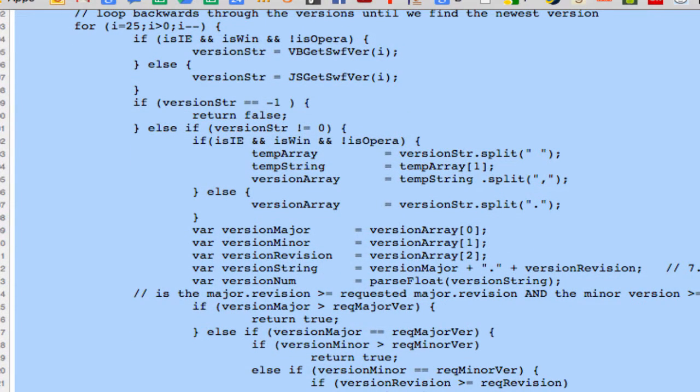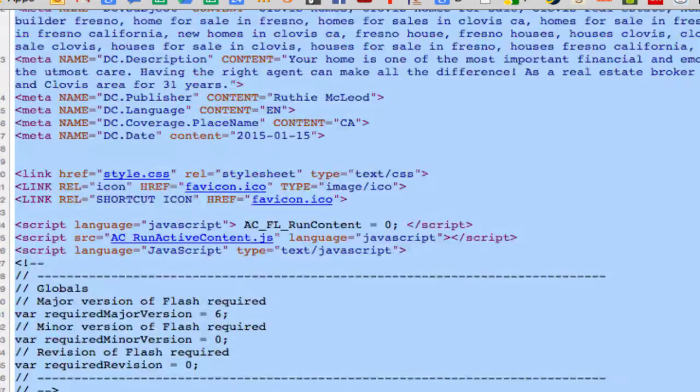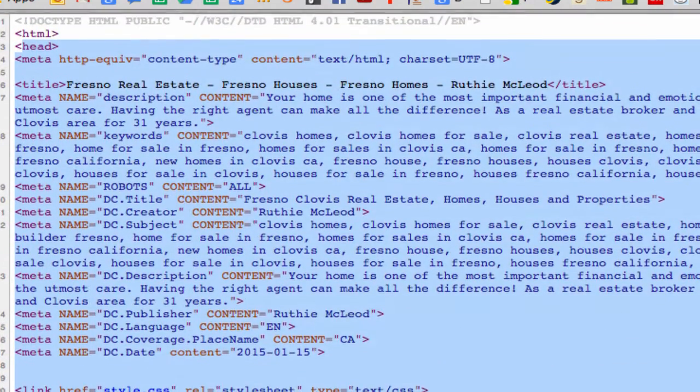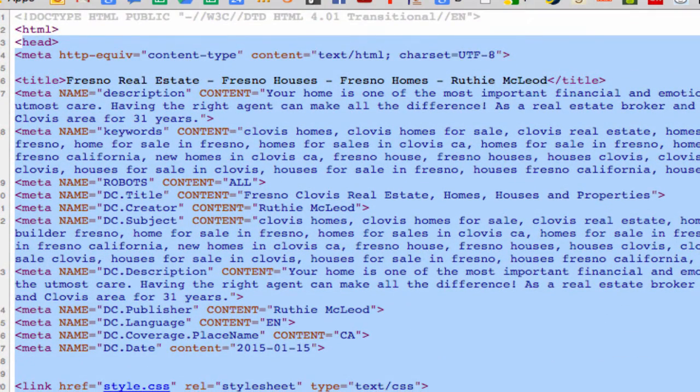I'm actually surprised at how little I know about web programming when I look at some of the stuff I've done, and I'm like, why do I always feel like I'm just still starting? Because there's always something new coming out.